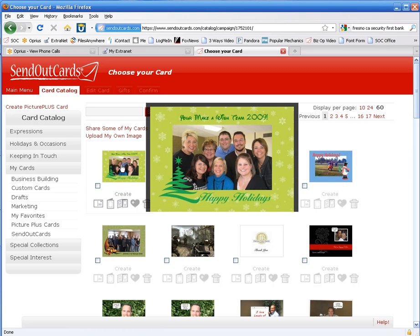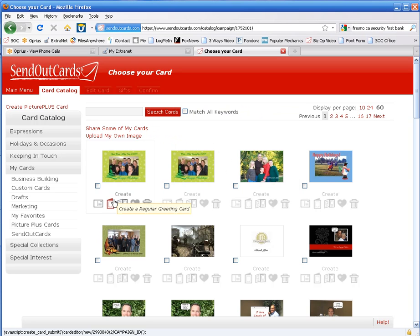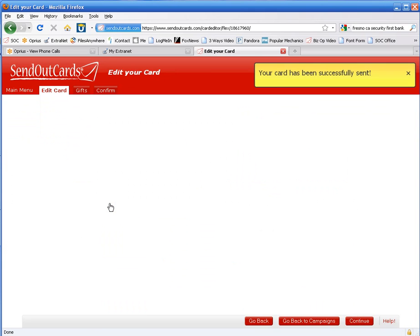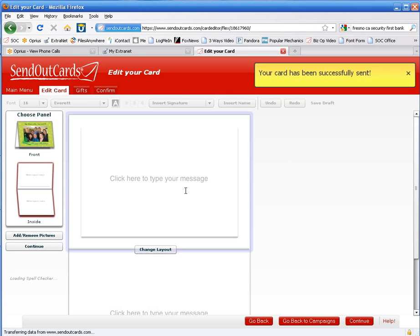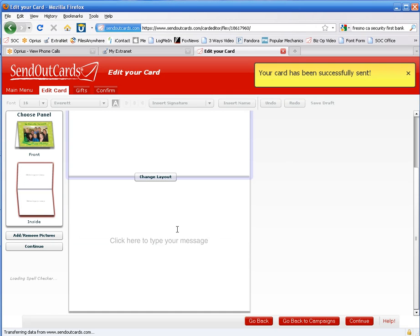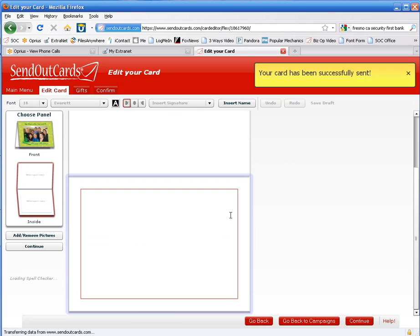So that looks very nice. We can create a postcard, greeting card, or three panel card. I'm going to do a regular greeting card. Now that I'm on the inside of this card, I can go ahead and create my message.